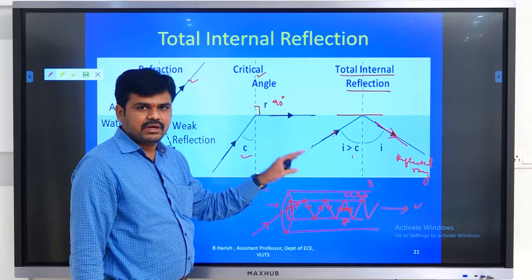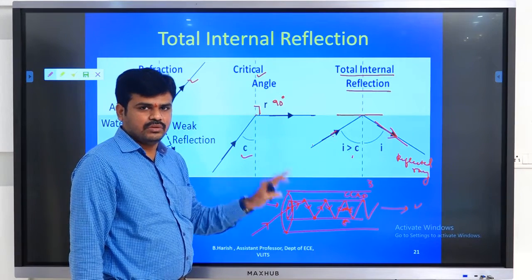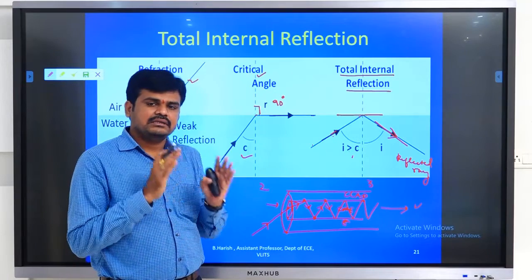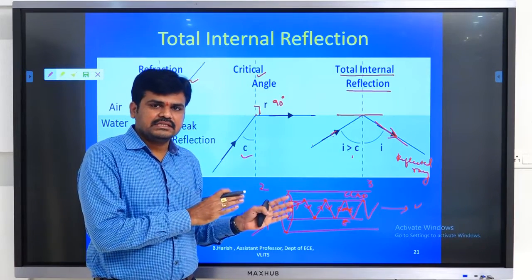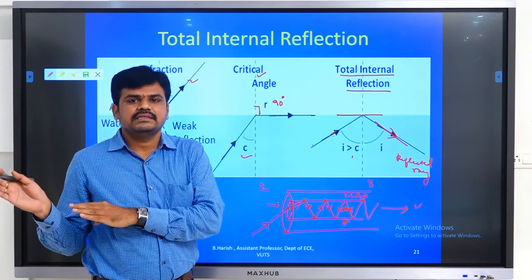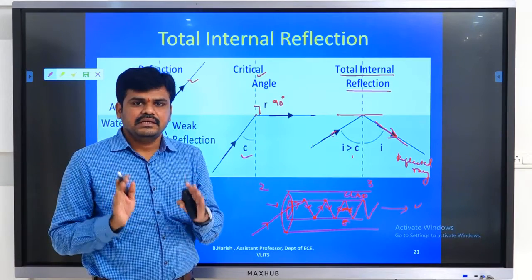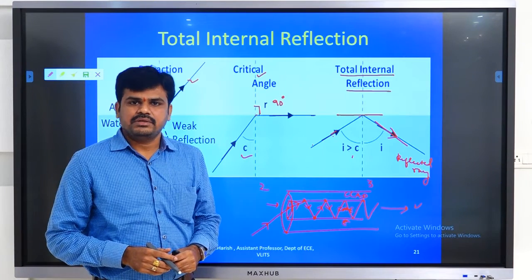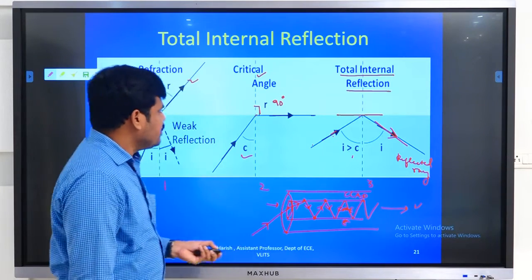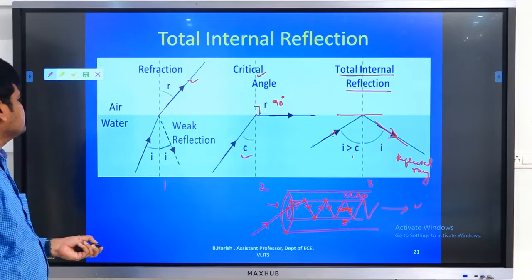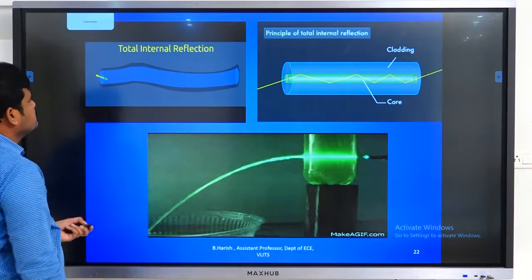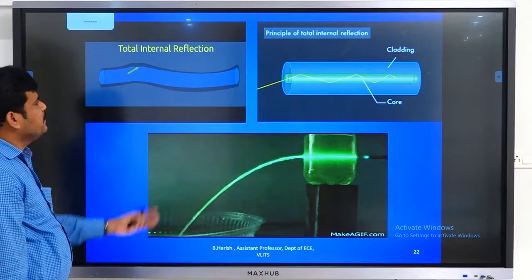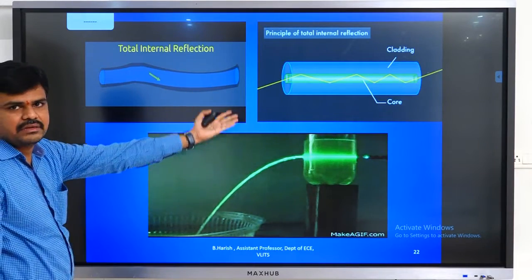Based upon total internal reflection only, the communication of light — the traveling of light from one point (transmitter) to another point (receiver) — occurs in an optical communication system. You can see some pictorial representations here; I have given three very good figures, all representing total internal reflection.